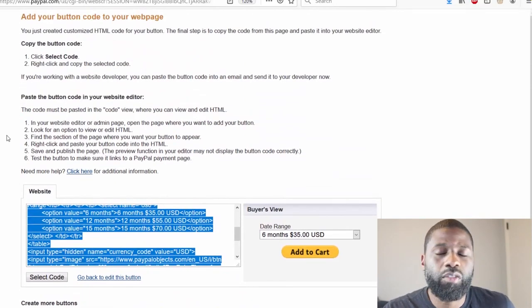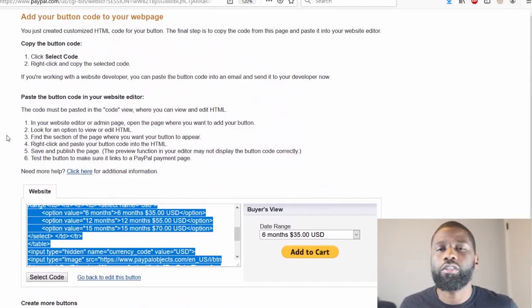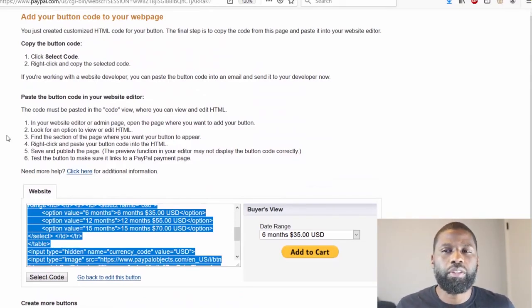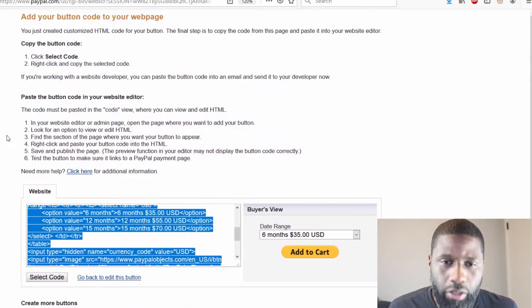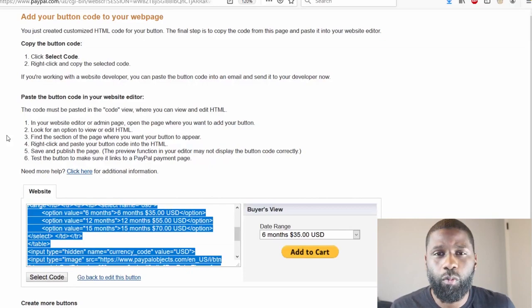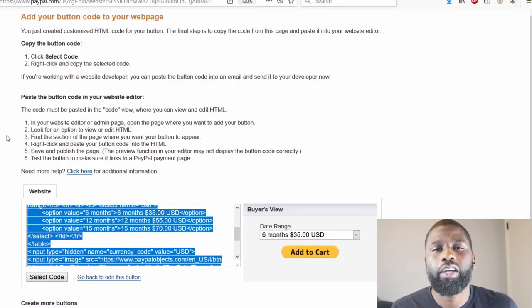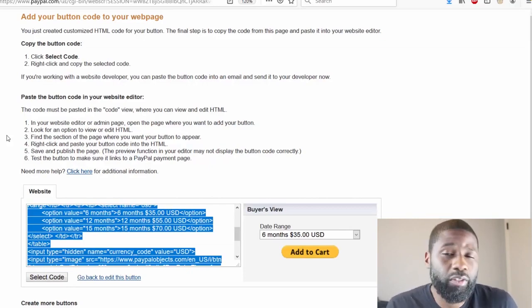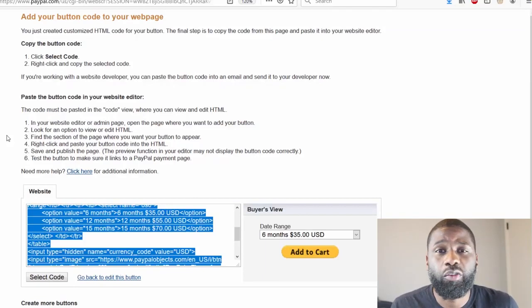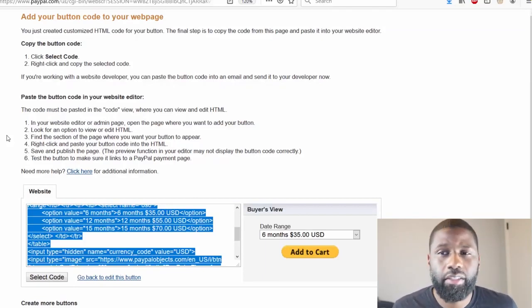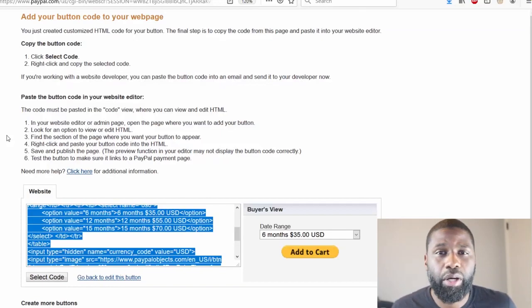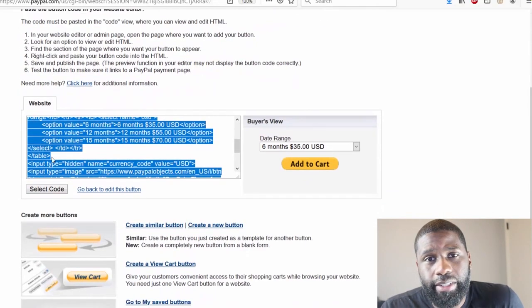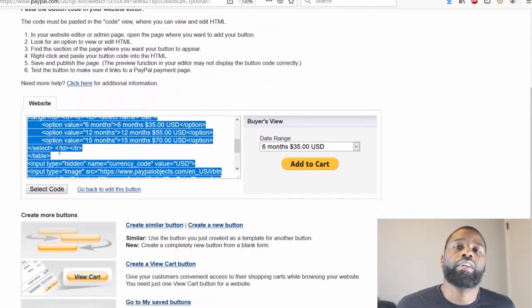And what you want to do is go to your web page, you want to open up the website editor so you can see the code for the website. You want to figure out exactly where you want to put this code at so you know where you want it to appear on your web page. And then you're just going to paste it and click it in, you know, save and publish the page, and then it should show up. And that's it.